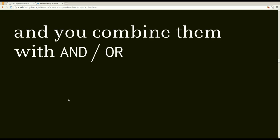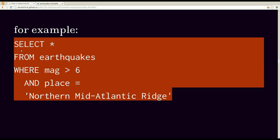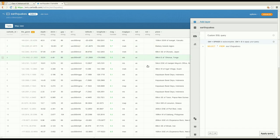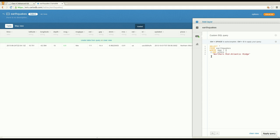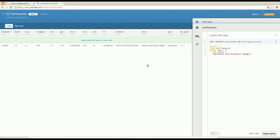So as we already saw, you can use and in your where clause to combine conditions. You can also use or. But first let's look at and again, I'm going to copy this query over and then talk about it. So you can see when I run this statement, you only get one row, one feature that matches it. And that's because it's looking for only earthquakes that are greater than six and also have their place field set to Northern Mid-Atlantic Ridge. So mag greater than six is true here. And if we scroll over to the place column, you can see that it is also correct. So an and in your where clause says all of these conditions have to be true for every row in the table that you're talking about.